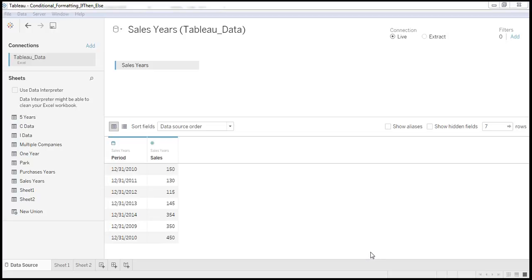Hello, welcome to this video. In this video I would like to explain in how many ways we can apply data source level filter. We can apply in two ways.